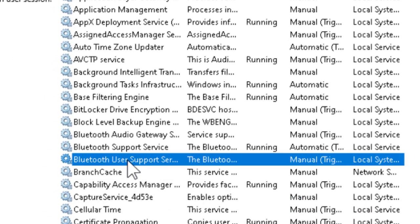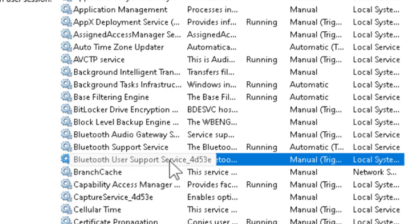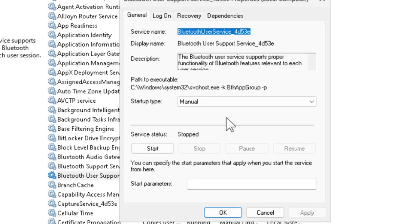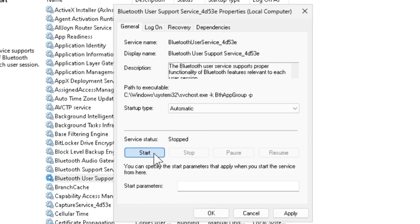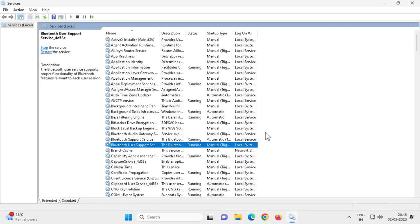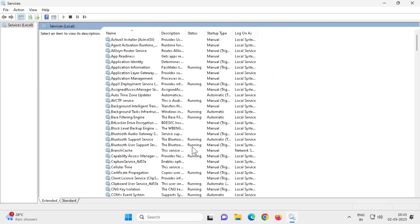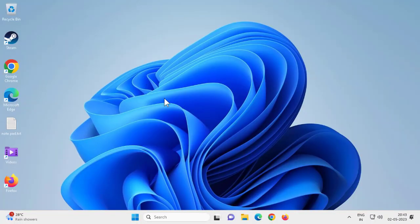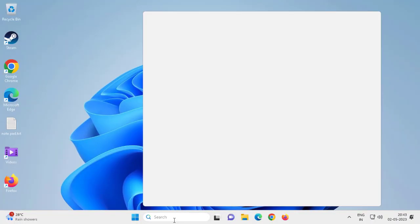Do the same thing for Bluetooth User Support Service — double-click on it, set it to Automatic, click Start, click Apply and OK. Close out. Note: it was running manually in my case due to my setup, but you should be able to fix this by setting it to Automatic. Hopefully that resolves your problem. If not, try this next method as well.